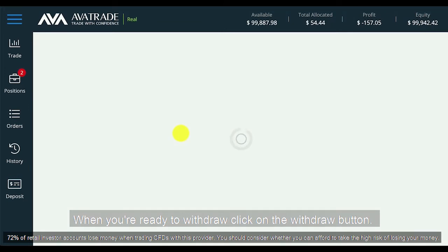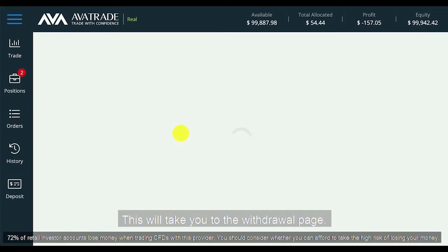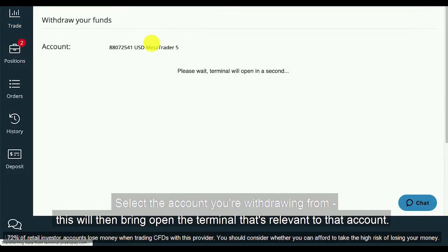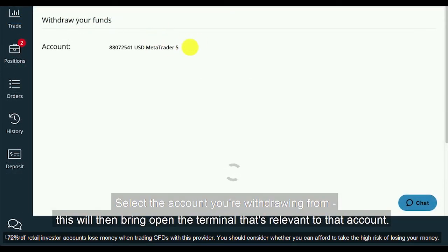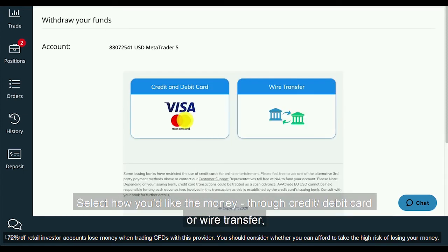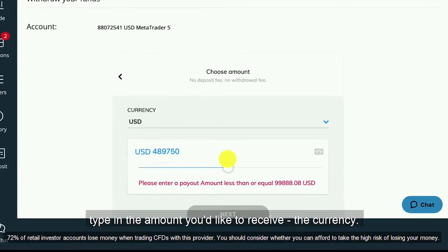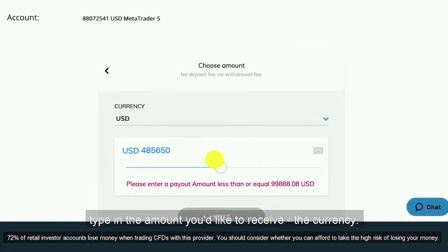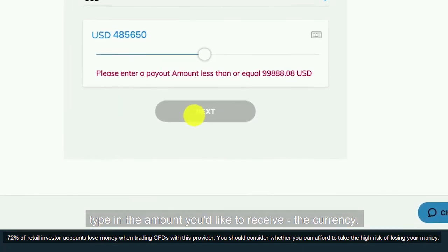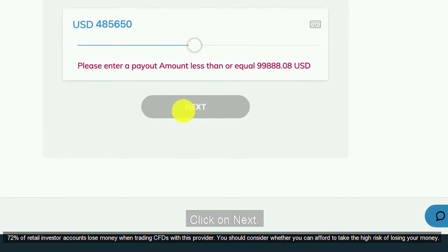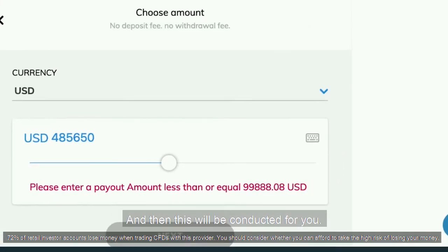When you're ready to withdraw, click on the Withdraw button. This will take you to the Withdraw page. Select the account you're withdrawing from — this will then open the terminal that's relevant to that account. Select how you'd like the money: through credit, debit card or wire transfer. Type in the amount you'd like to receive, the currency, click on Next and then this will be conducted for you.